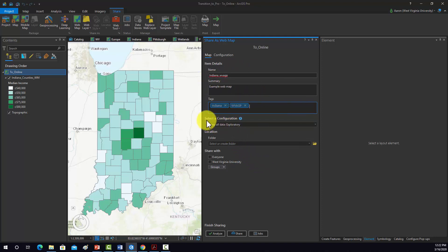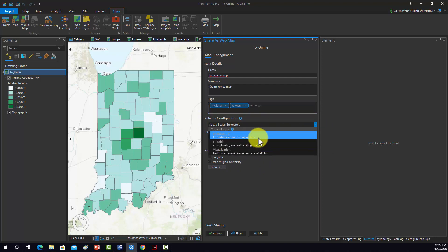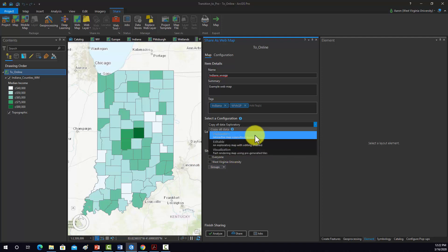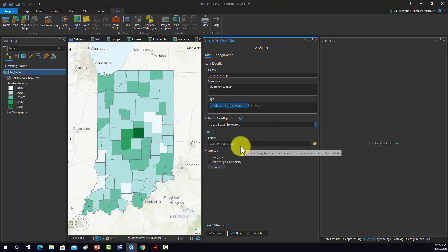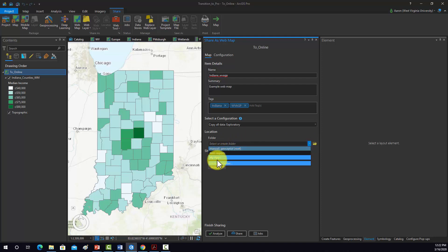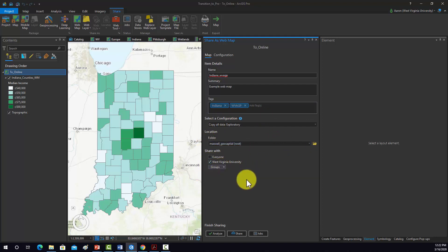It says select a configuration here. Here we have exploratory, interactive maps, supports queries, editable, visualization. So we're going to do exploratory. So basically it's going to copy over the data and you can work with attributes and whatnot. The location, I'm just going to put it in my root folder, which is on my ArcGIS Online account. And I'm just going to share it with West Virginia University. And if I was in any groups, I'm in this WebJazz group, I could share it specifically with that group.